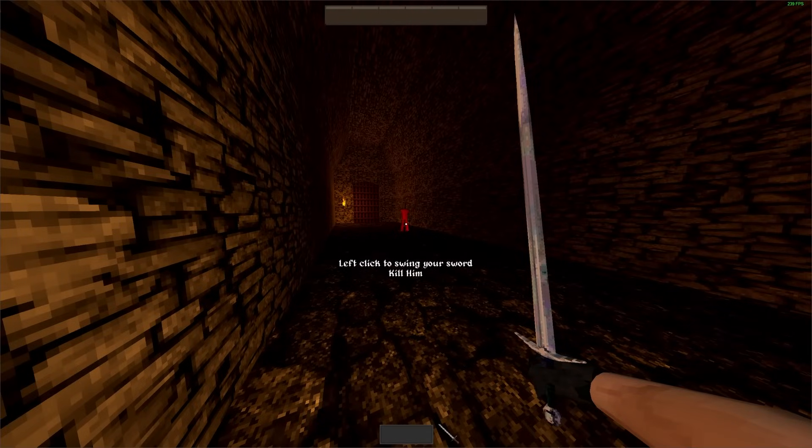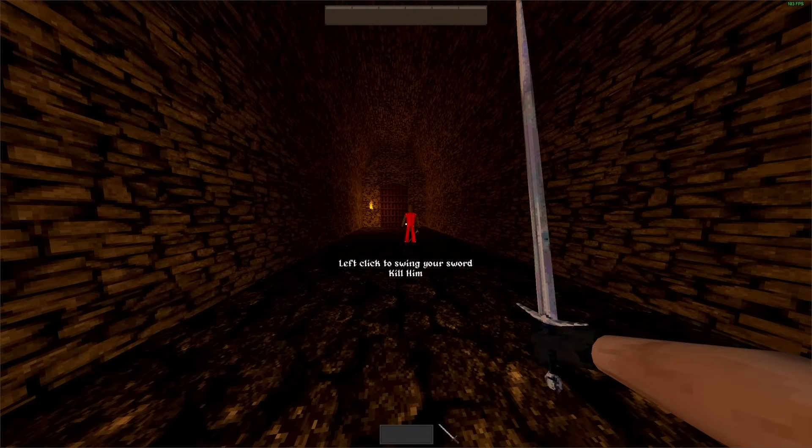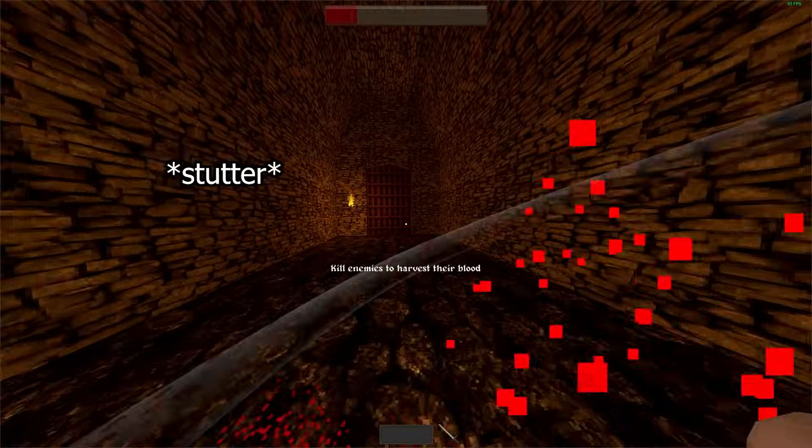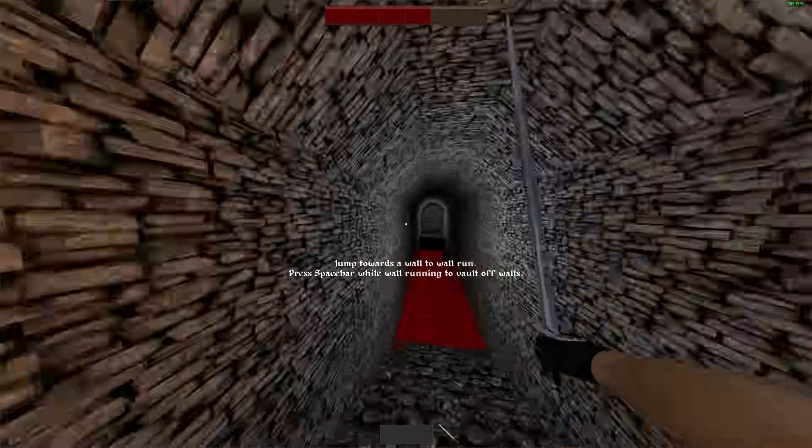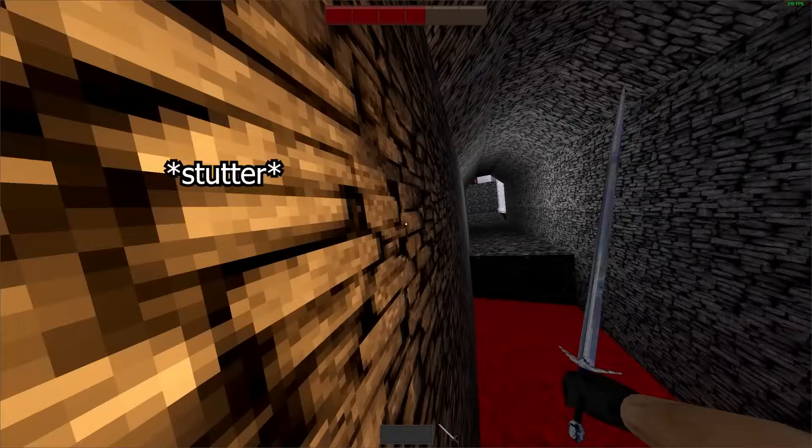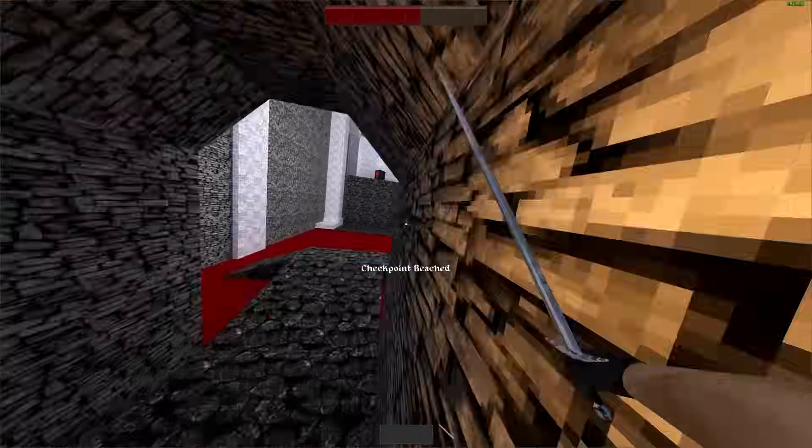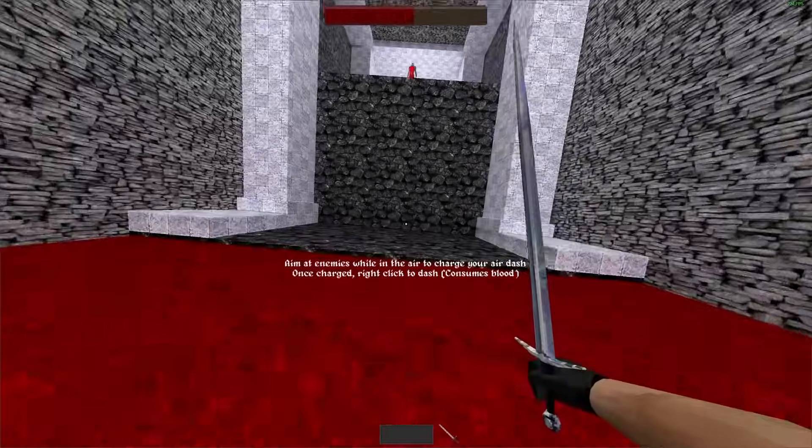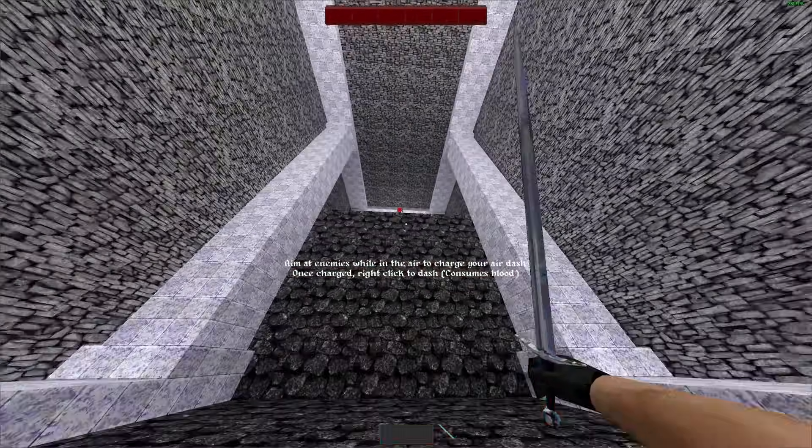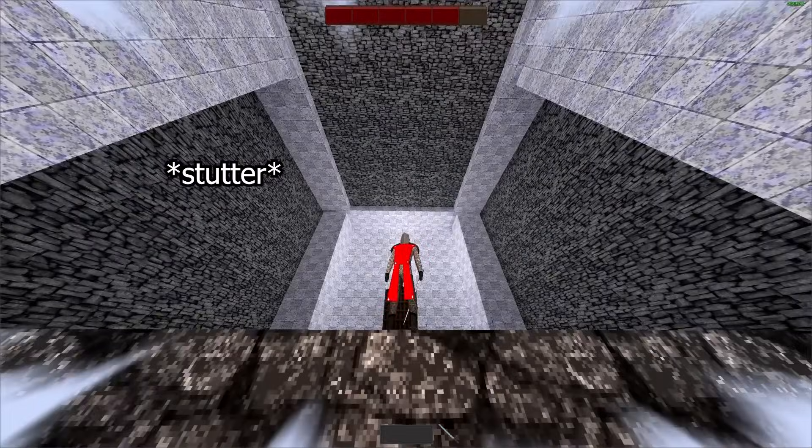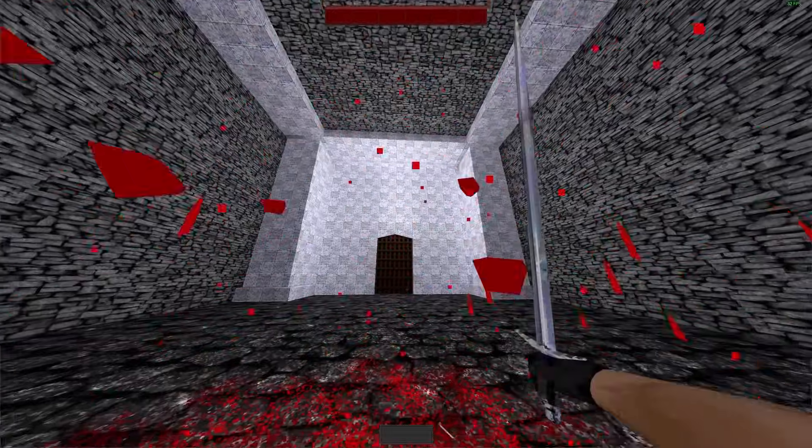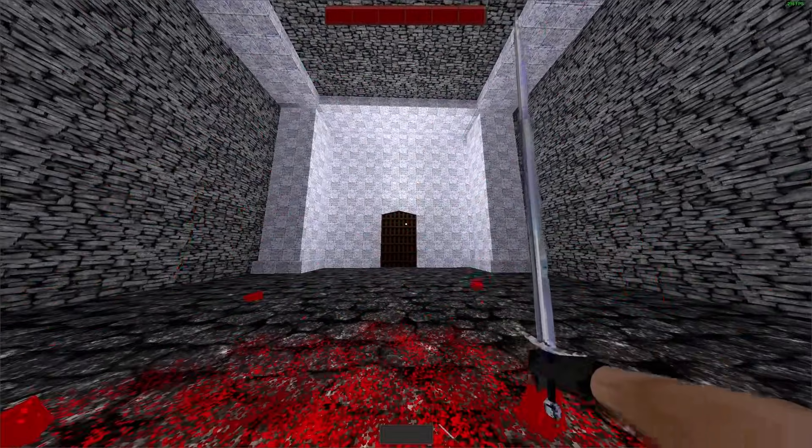Look at some of this gameplay I was able to capture riddled by shader compilation issues. Stutter here. Stutter here. Stutter here. And then when we go to kill this guy, we have a massive stutter here. So what gives? How come I wasn't experiencing this issue on my machine?